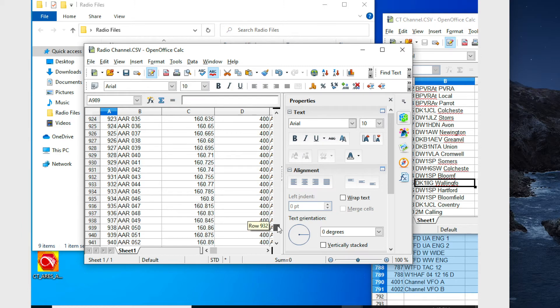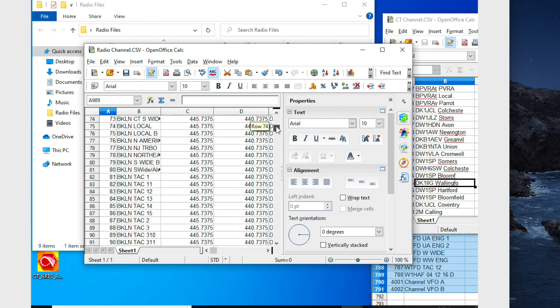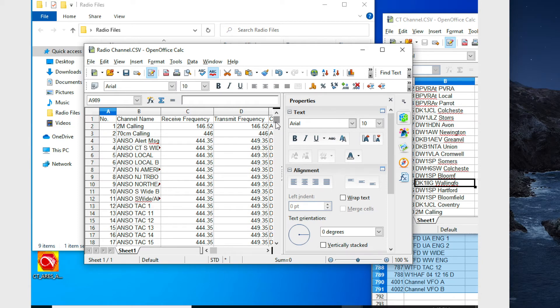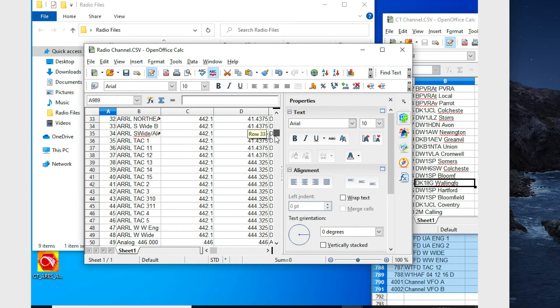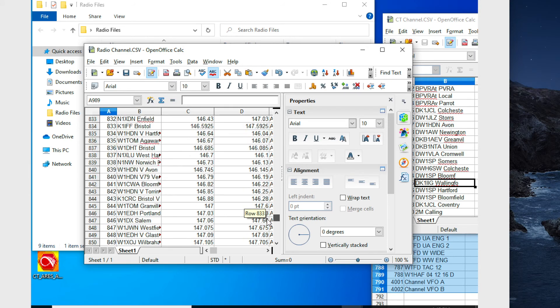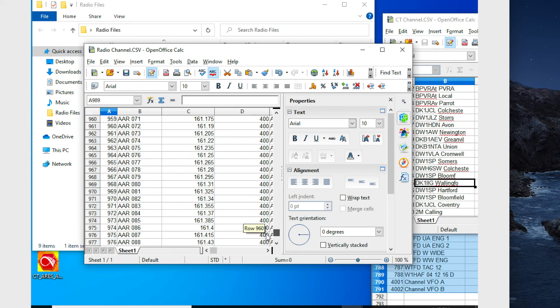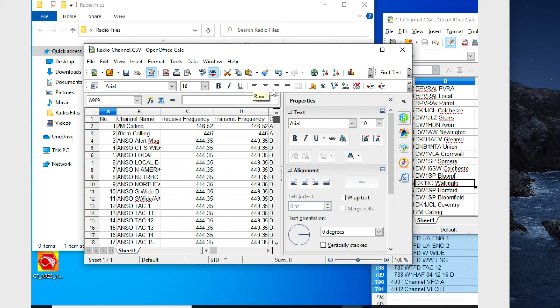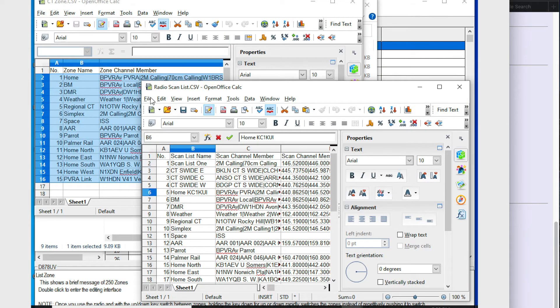So this completes my channel list. And so I still have my initial two from my first file. I have the additional ones from Connecticut Aries. And then I have the Connecticut code plug from BridgeCom's website at the end. So in total, I have almost a thousand different channels here that I'm going to be programming in.